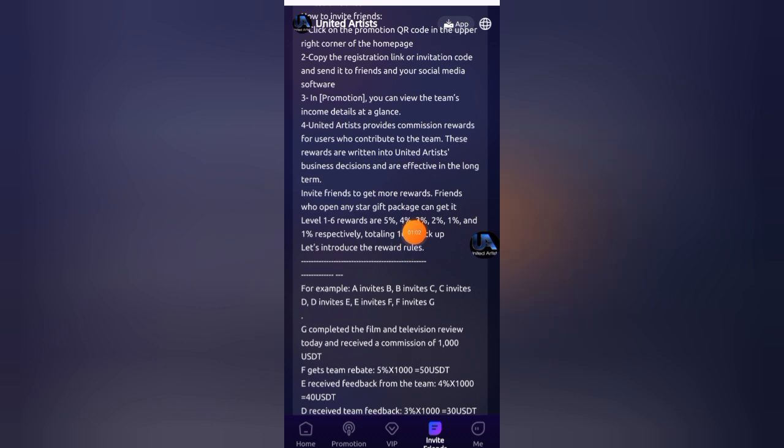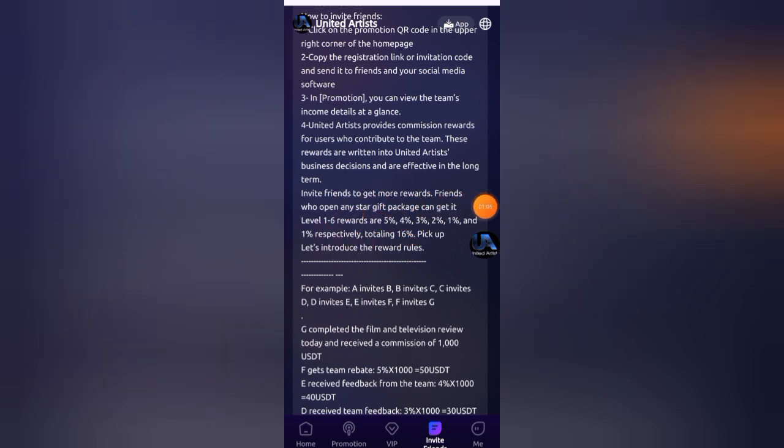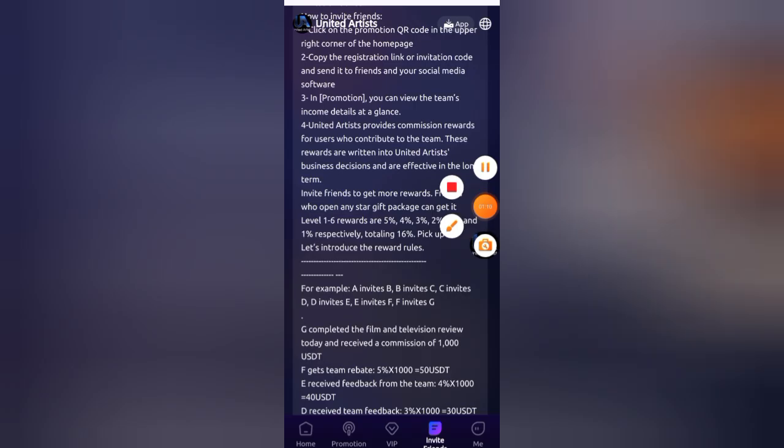If you're new to my channel, then subscribe to my channel and don't forget to join my Telegram group. Group link is in the description box. Thanks for watching.